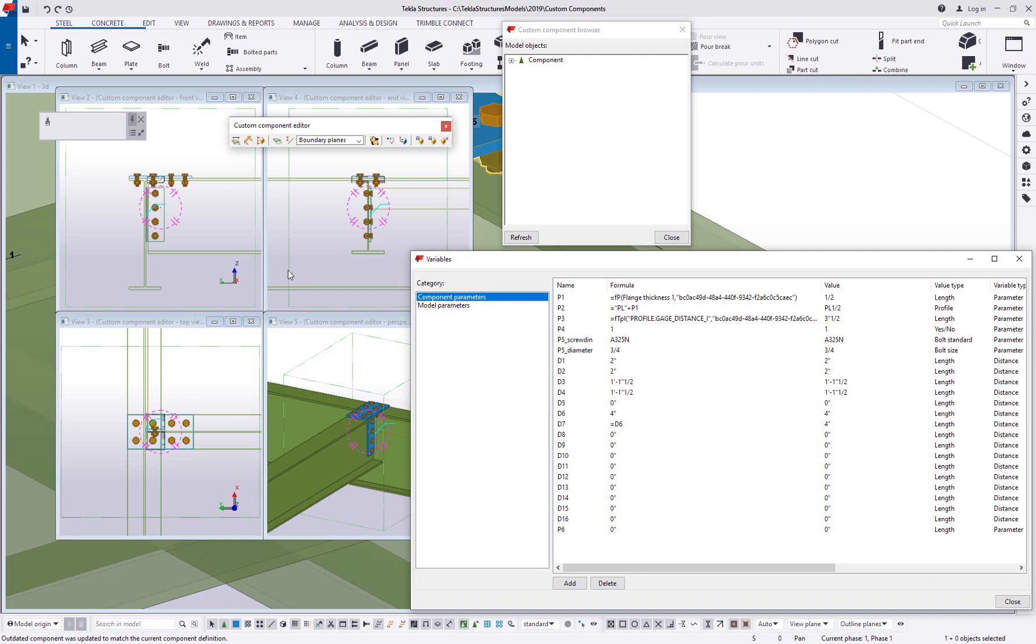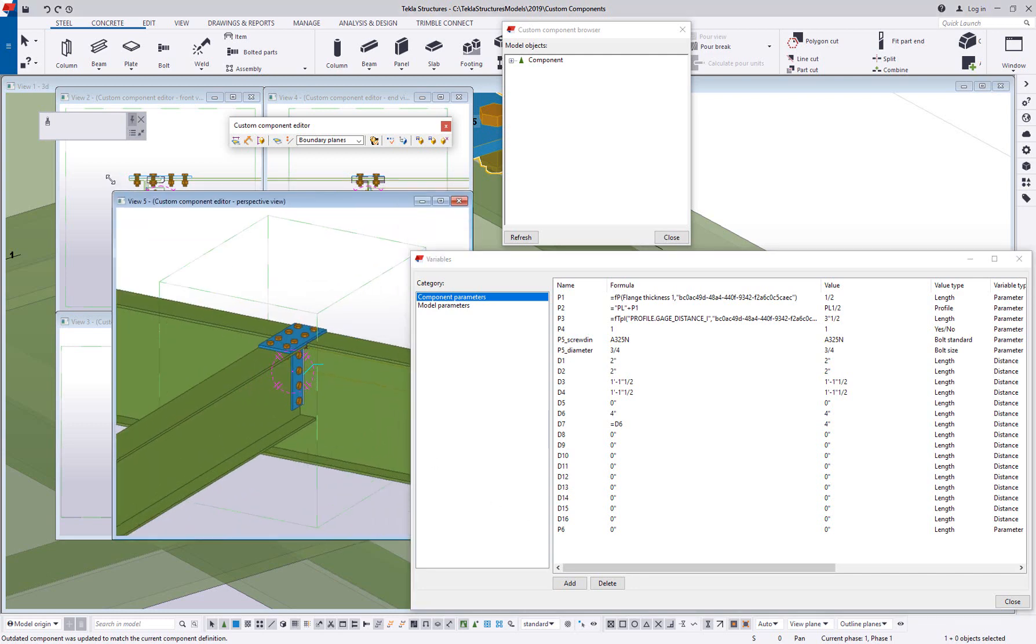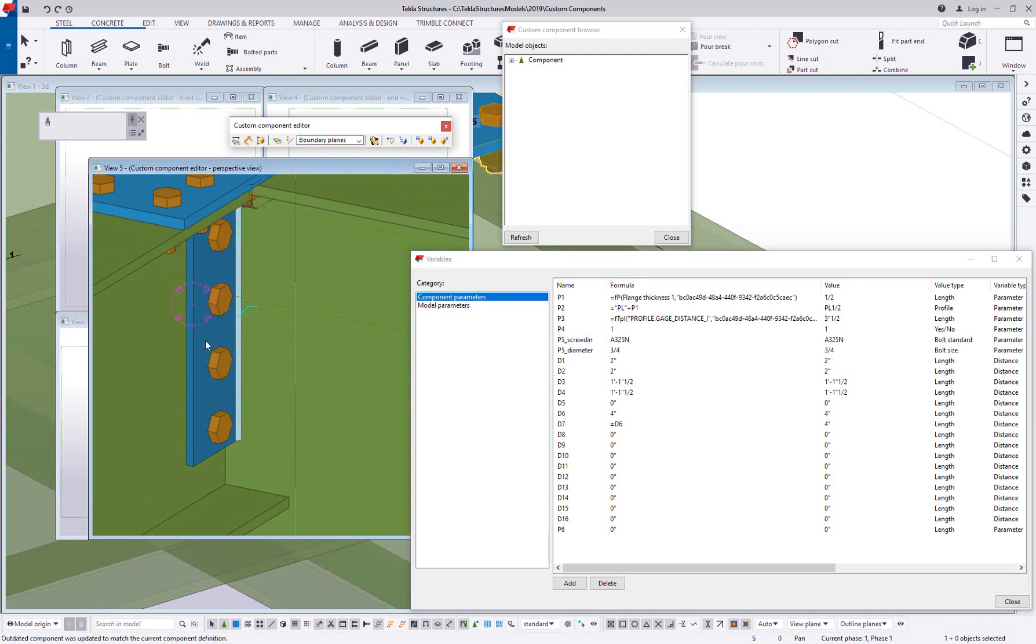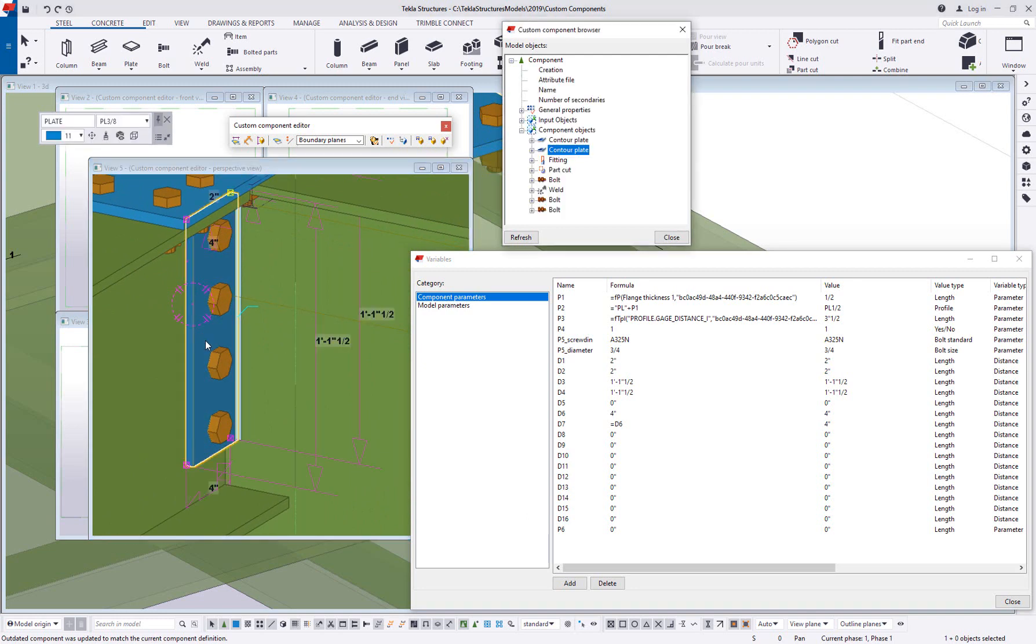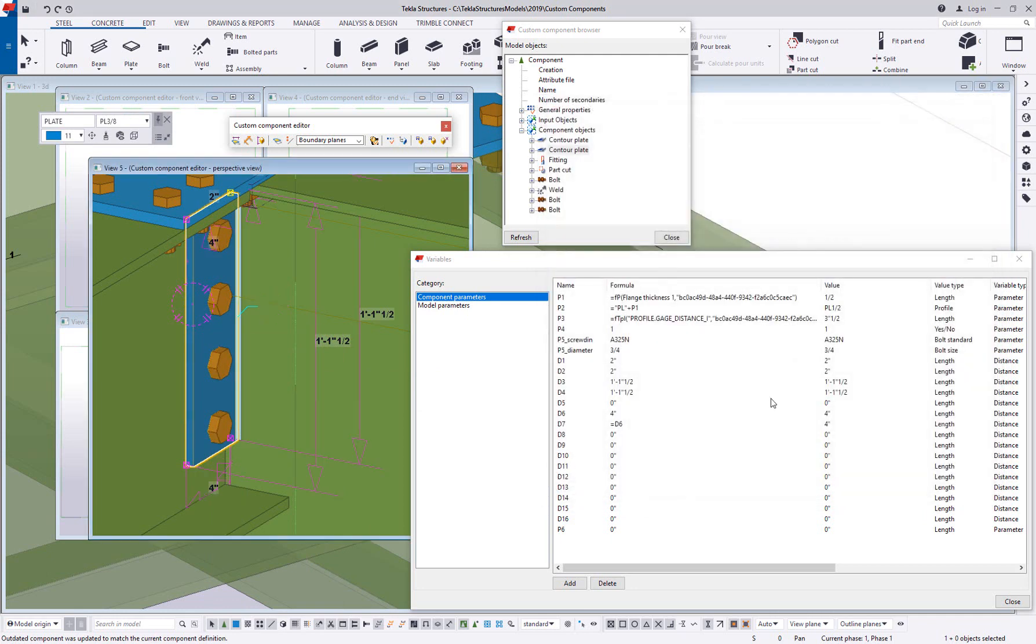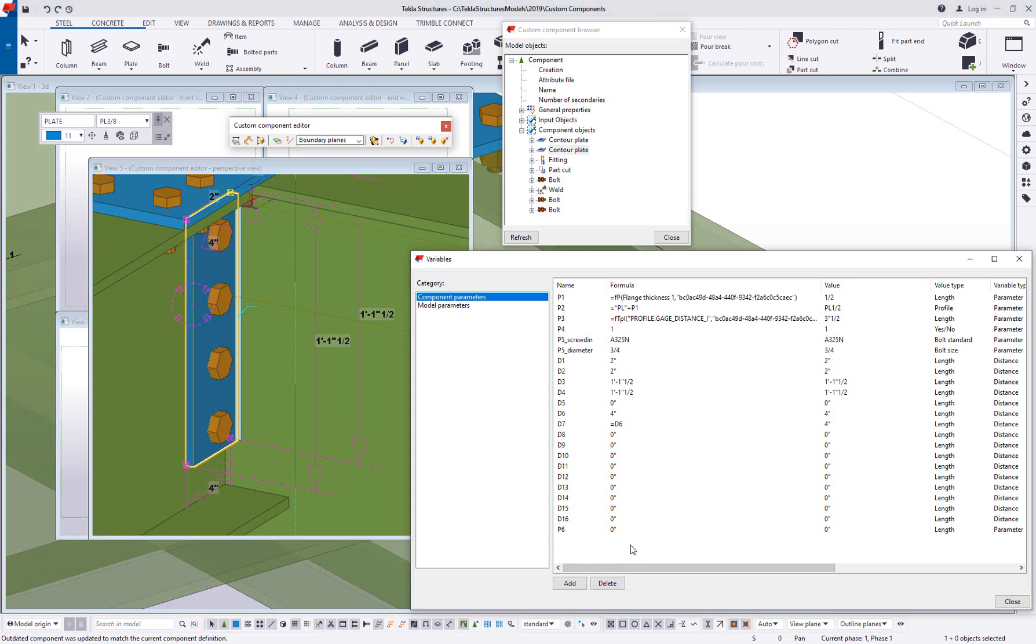So in this example what I'll do is I will change the plate thickness. So the plate thickness is currently, let's see here, this is currently a three eighth inch plate. So let's say that I want to have a three eighth inch plate when it's a three quarter inch bolt, but anything over a three quarter inch bolt I want it to go ahead and jump up to a half inch plate.